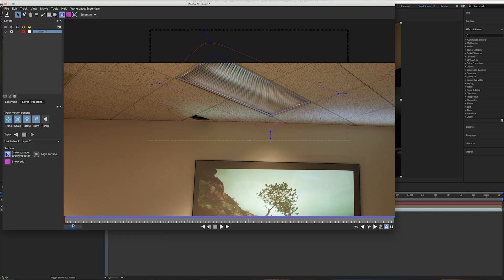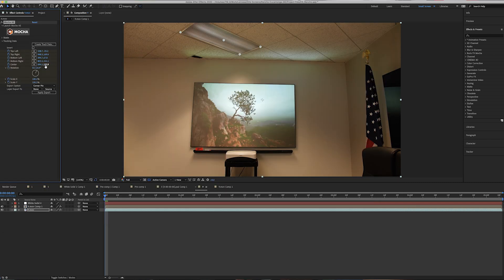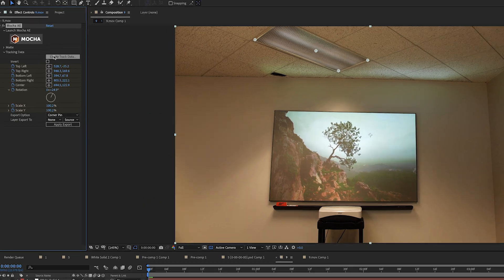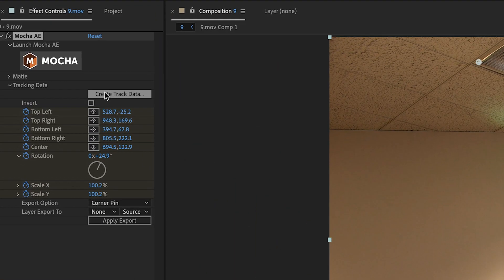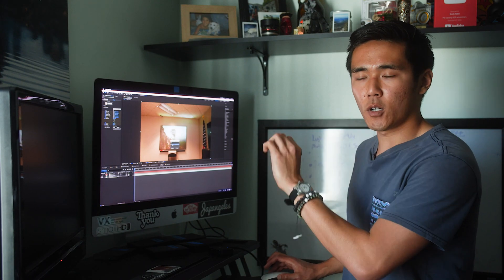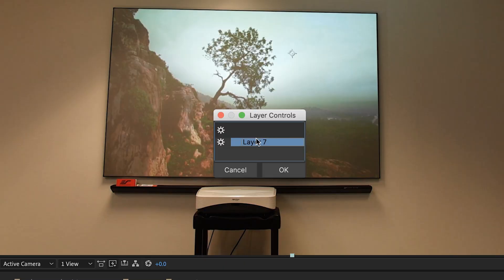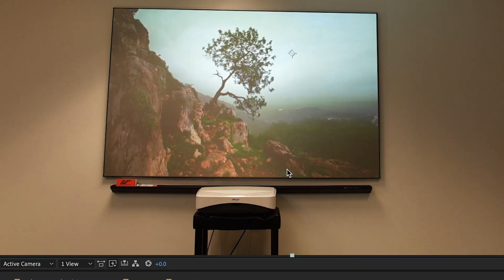Okay. So now that the tracking is done, what we're going to do is click command S to save. We're going to exit out of it. Now what we're going to do is create track data and then click on layer seven. What that means is it's going to copy all of the tracking data from the corner pin tracking that we just did.